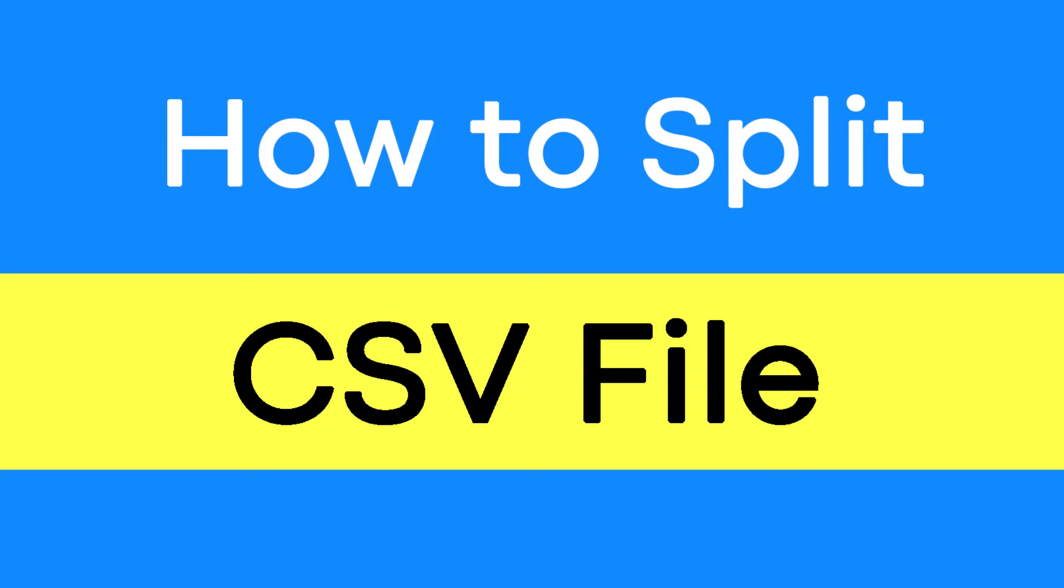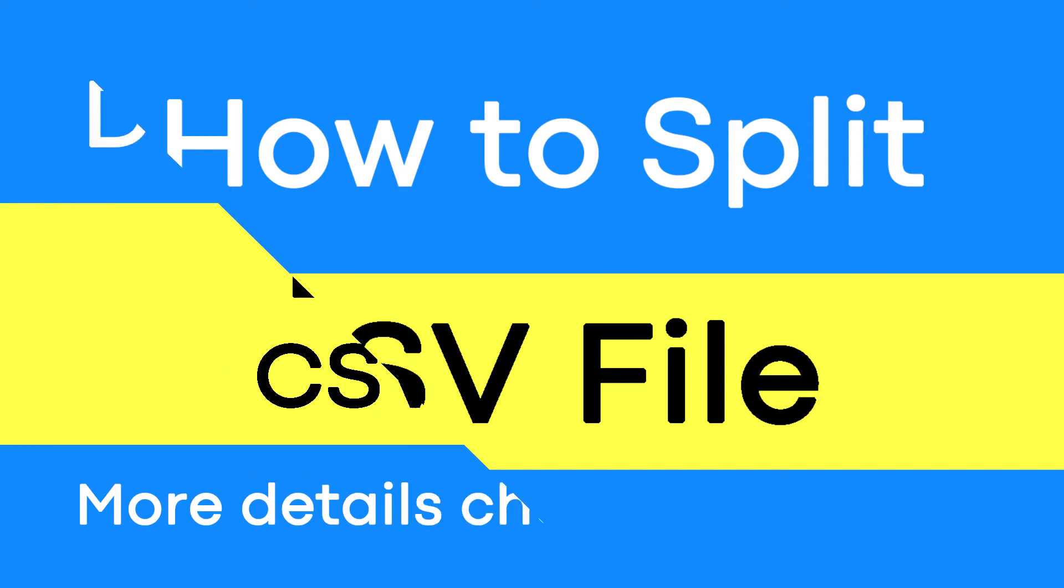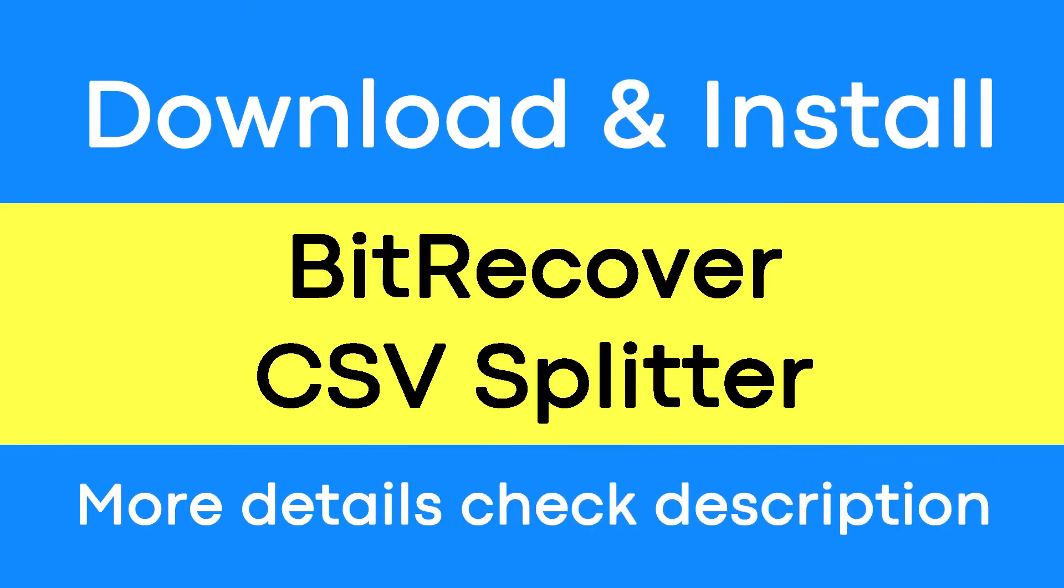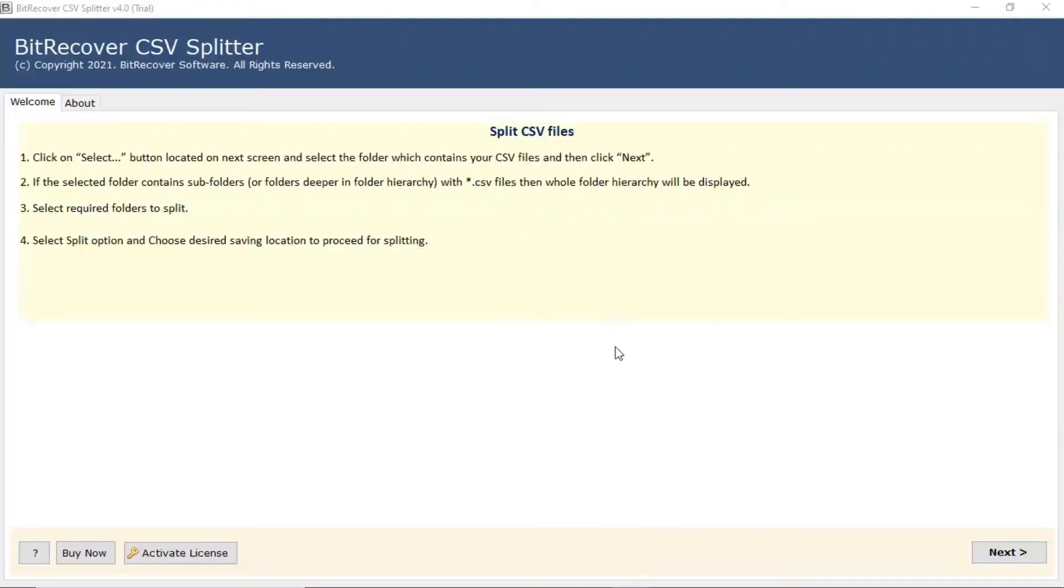Do you want to split your large CSV file easily? If yes, download BitRecover CSV Splitter Toolkit. The software allows dividing large CSV files into small parts in bulk for saving valuable time and efforts.